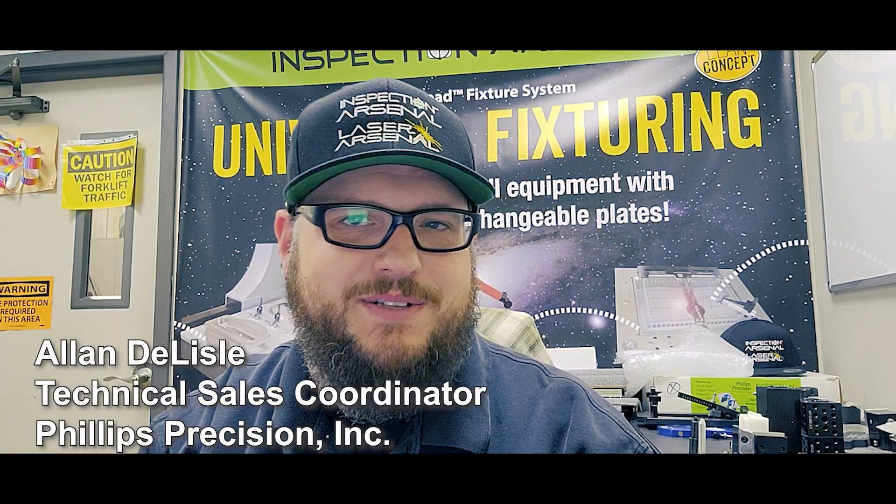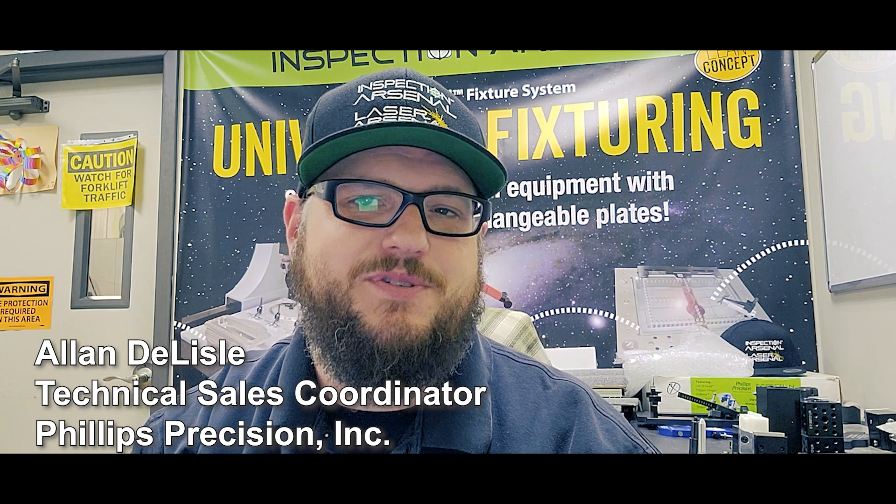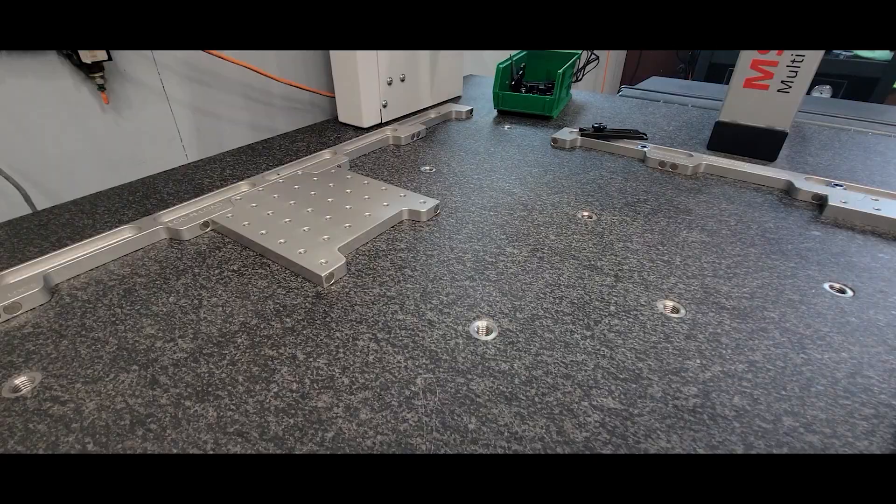Hey, what's going on everybody? Alan Delisle over here at Philz Precision. I just want to take a moment to show you a really neat setup. This is especially for you prototyping guys out there running one-offs and onesie-twosie parts.